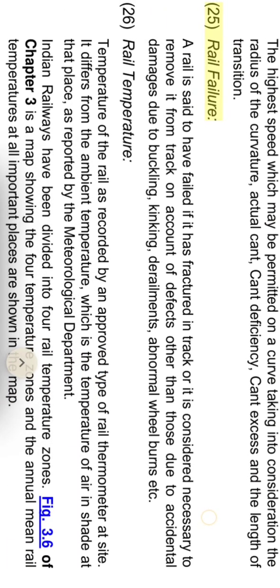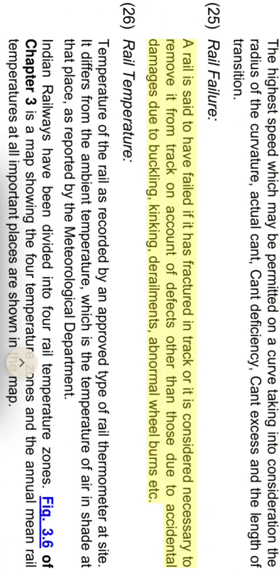Rail failure: a rail is said to have failed if it has fractured in track, or if it is considered necessary to remove it from track on account of defects other than those due to accidental damages such as buckling, kinking, derailments, or abnormal wheel burns.